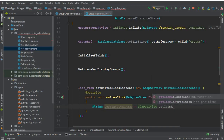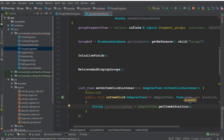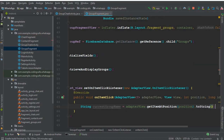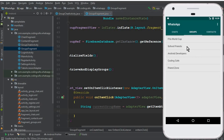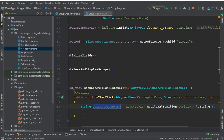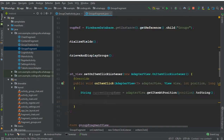We call adapter view dot get item at position, passing the position to it, dot toString. What this means is: if I click on School Friends, it will get the name and store it inside this current group name string variable. Once we get that, we have to send the user to the group chat activity alongside with the group name.